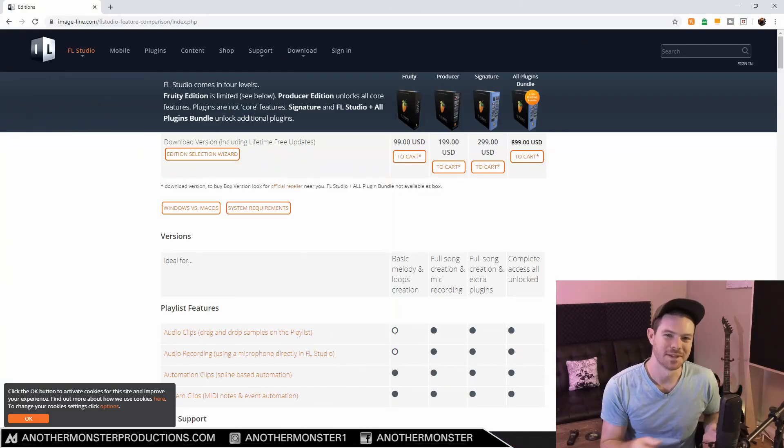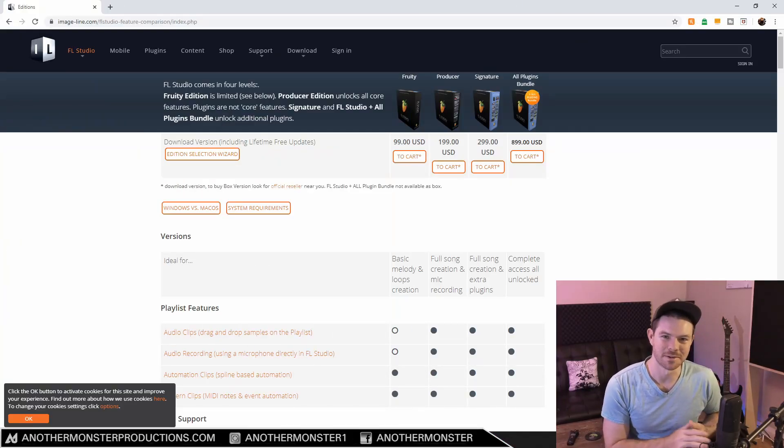In this video we're going to figure out which version of FL Studio is right for you. Let's get into it. What's up my producer friends, it's David with anothermonsterproductions.com.